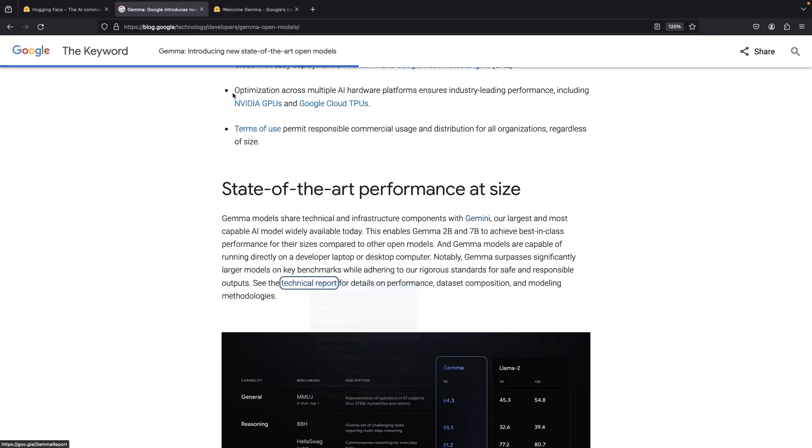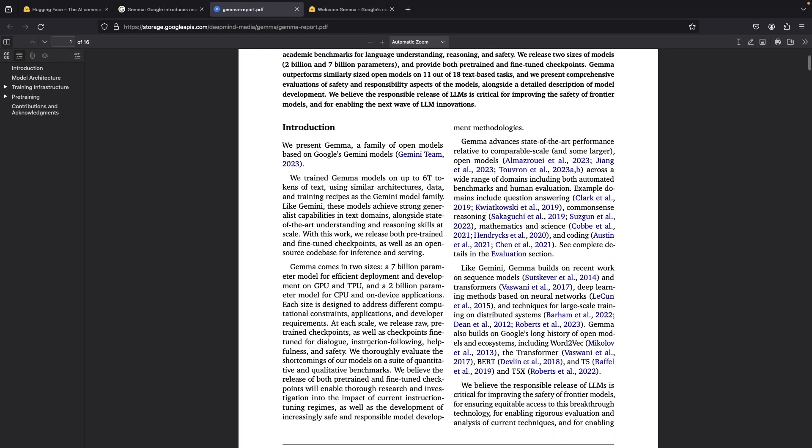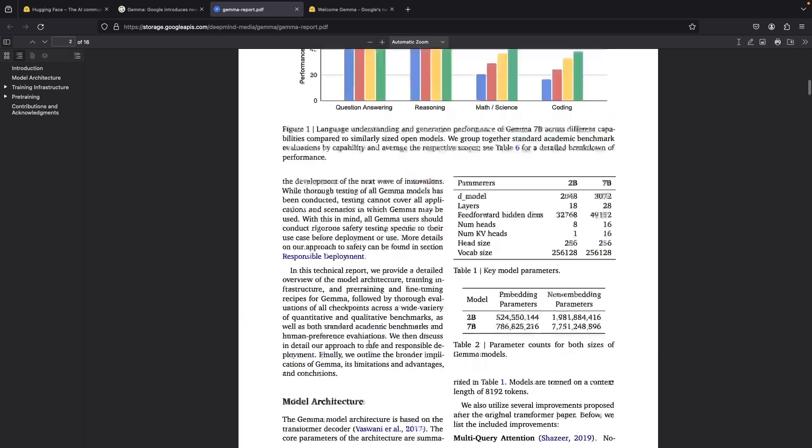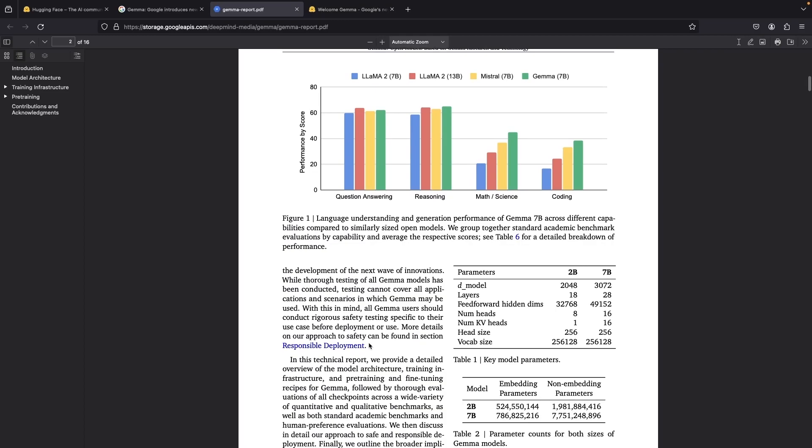For those interested, there is a technical report PDF that talks about Gemma and compares it to other models of similar sizes.